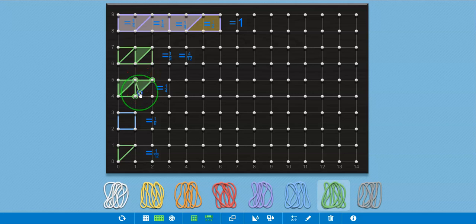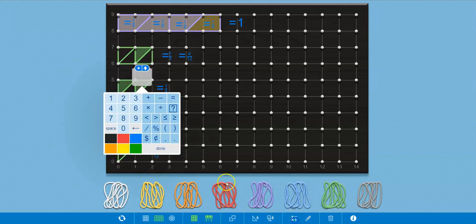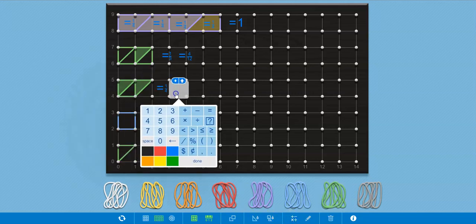And hopefully this one shows up. And hopefully this one shows up. There you go. Okay. So one fourth, now using the equation editor, is actually equal to, is equal to three twelfths.